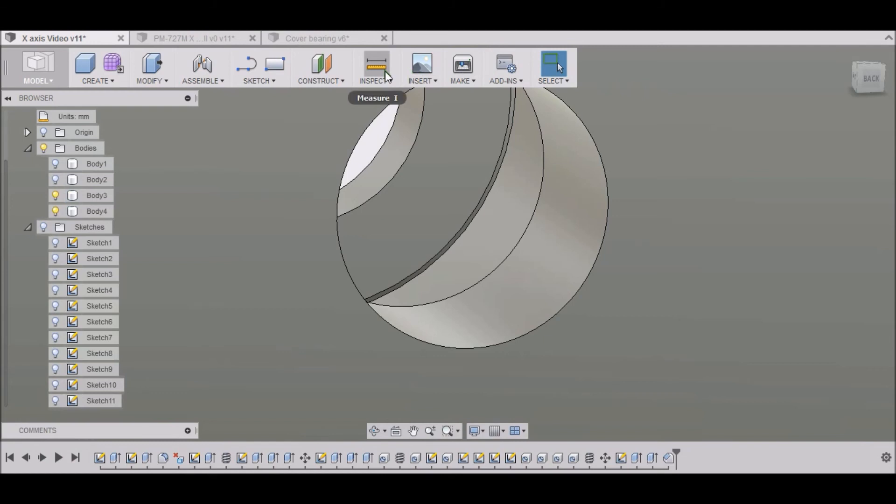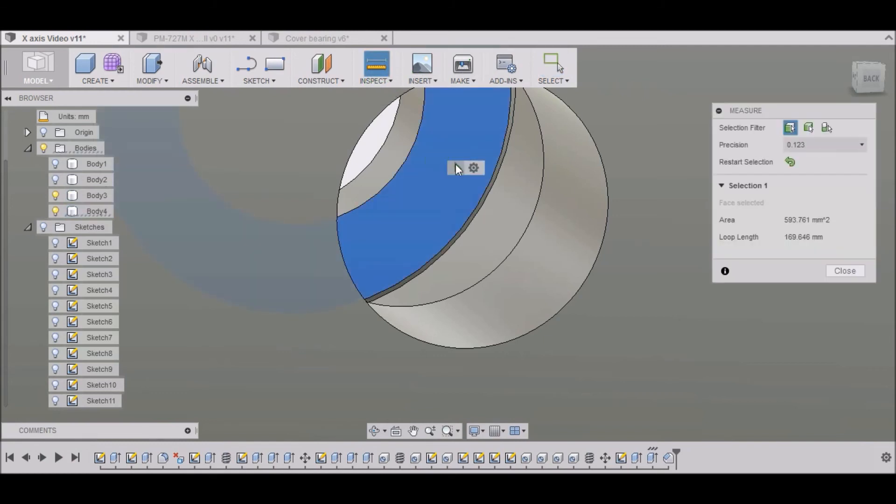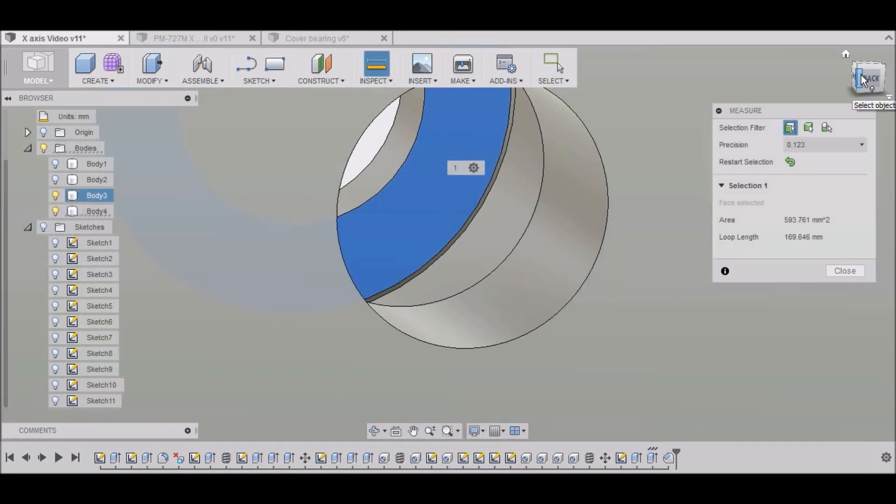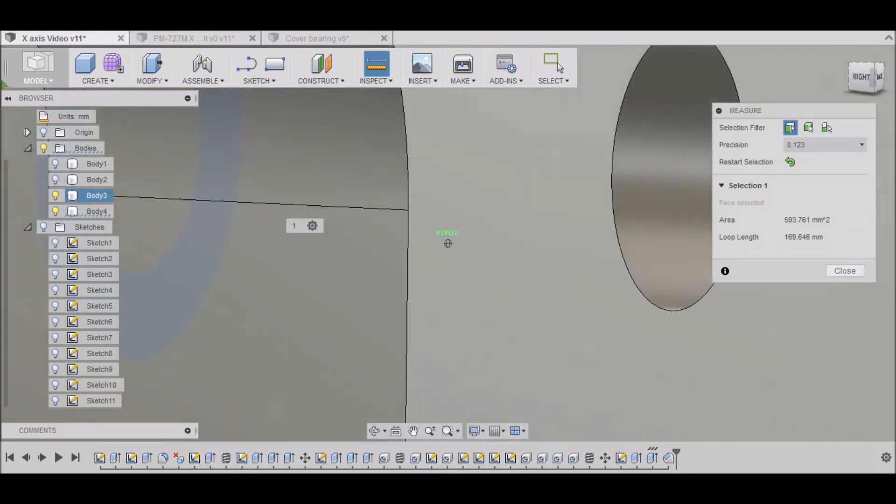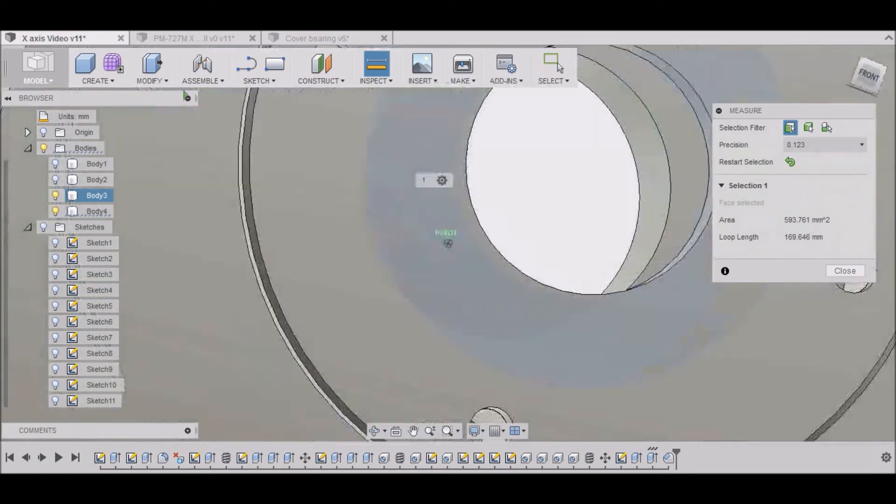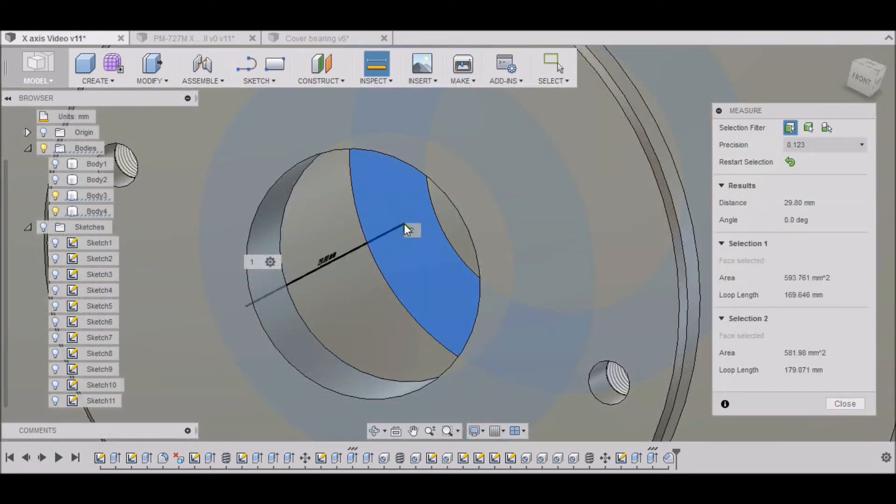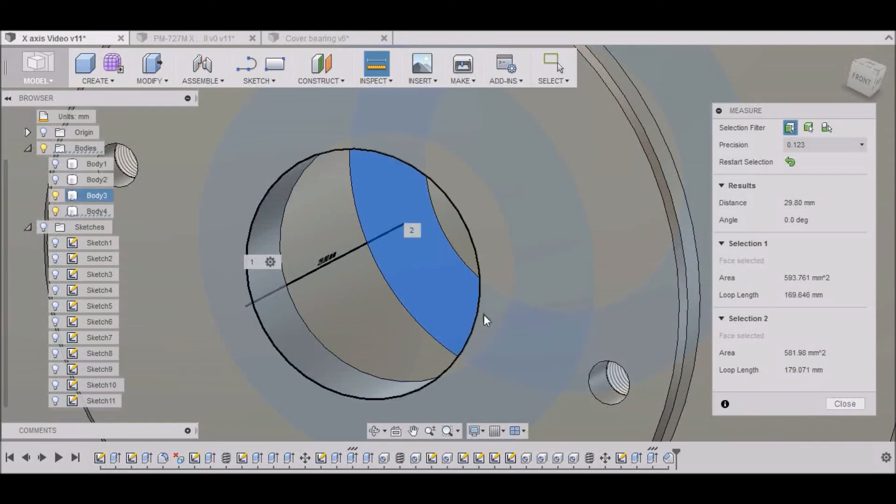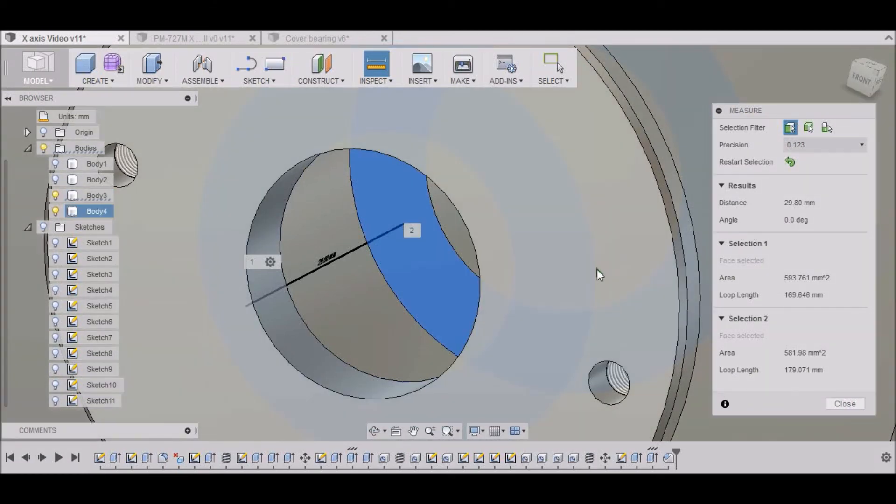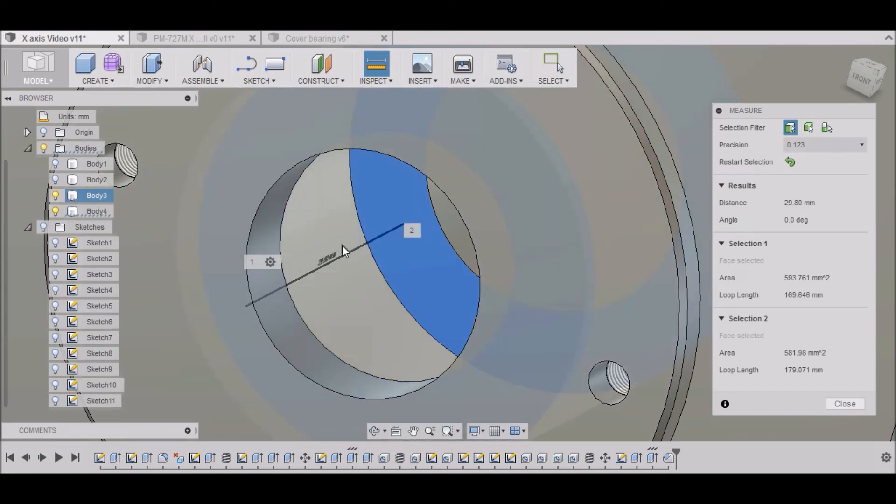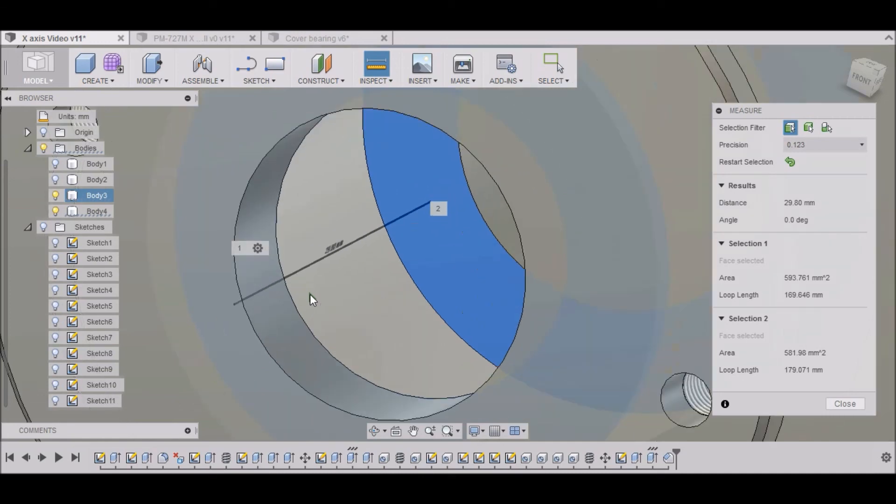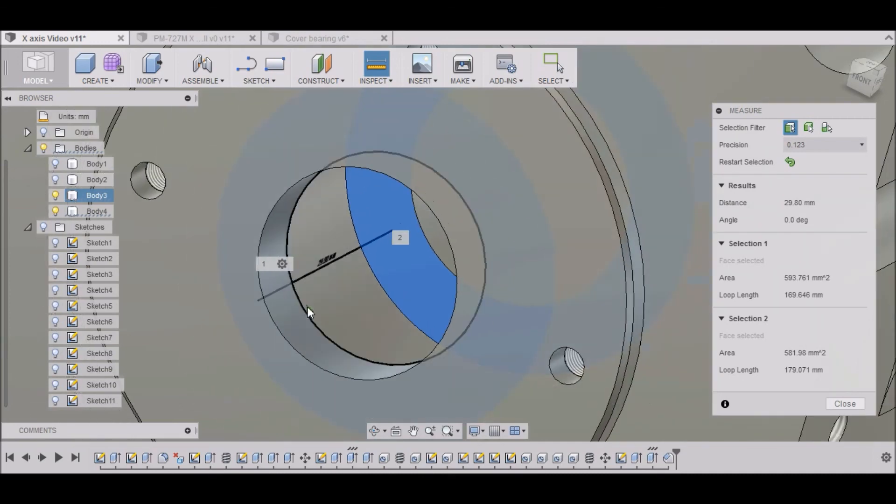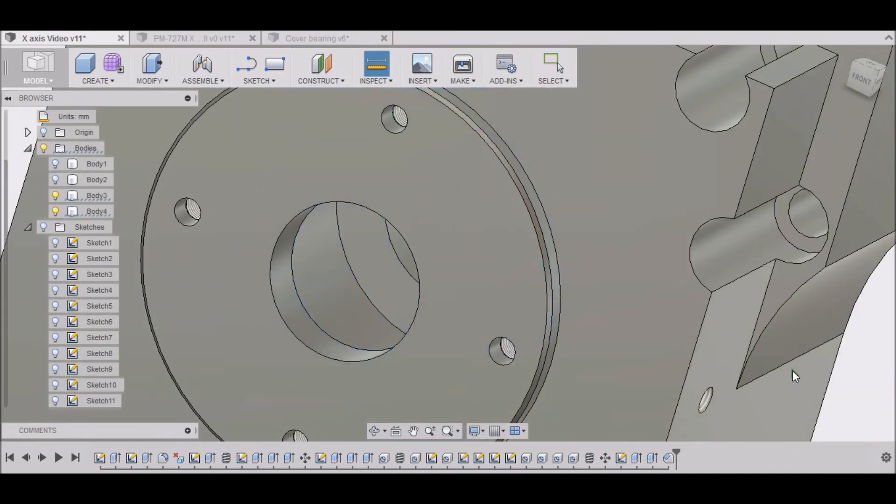And then I want to measure this distance between this wall and this wall. And we have 29.8. And that's right. That's good to go. Exactly where I wanted it to be.